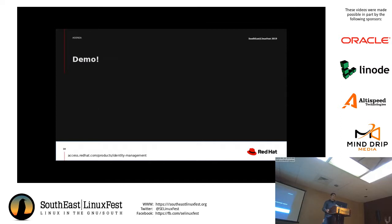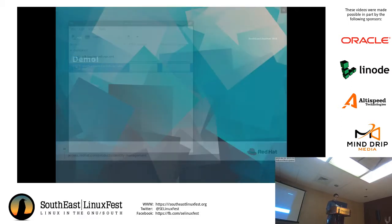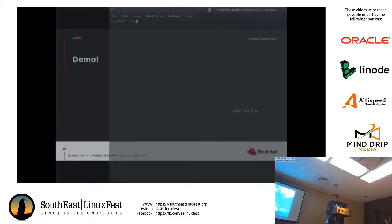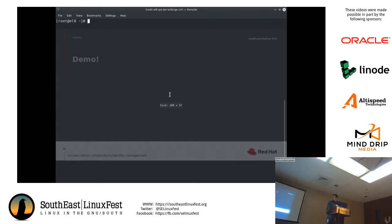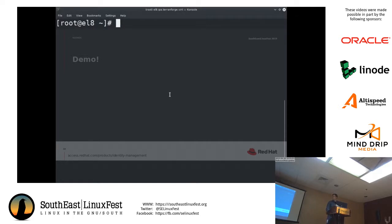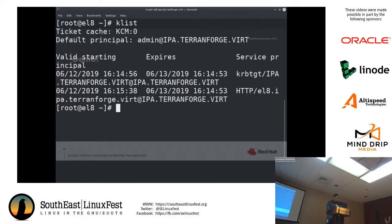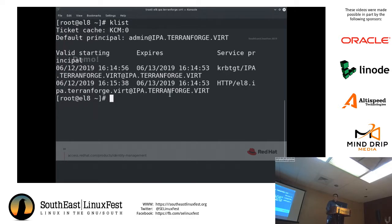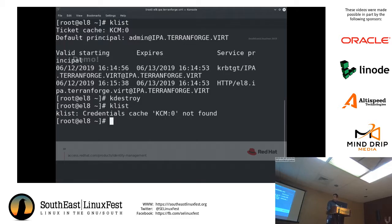Once the trust is created, let me show you a quick demo. Right now I'm logged in as root on my Red Hat 8 Identity Management Server. I have an open ticket for the administrator user of this server. I'm going to destroy any open Kerberos tickets first so I don't have any active Kerberos tickets stored in cache right now.